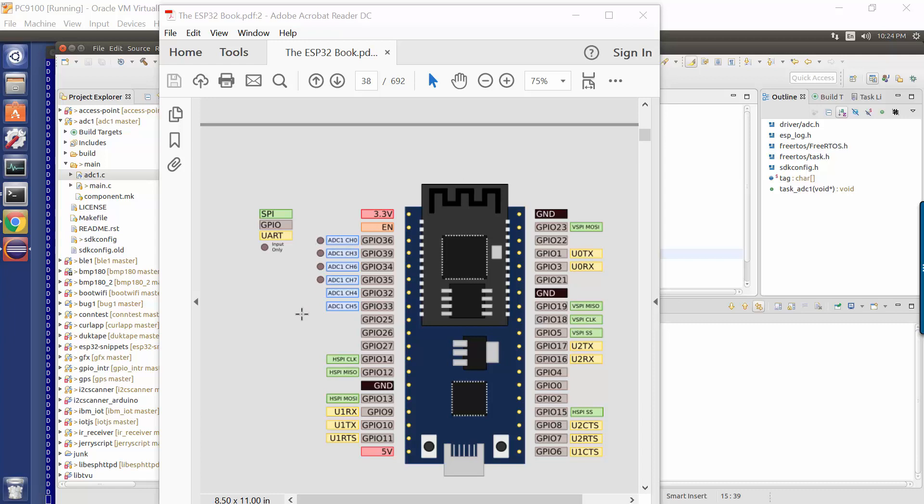These pins up here in the blue, those are the potential input channels. Now an ESP32 has, I think it's something like 14 potential analog input channels, but only a subset of these have been exposed on this device.